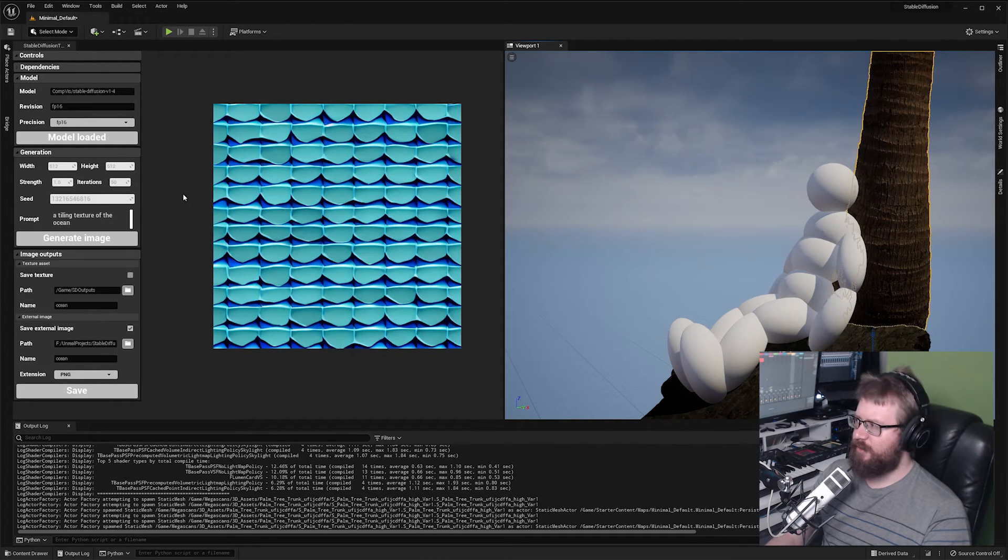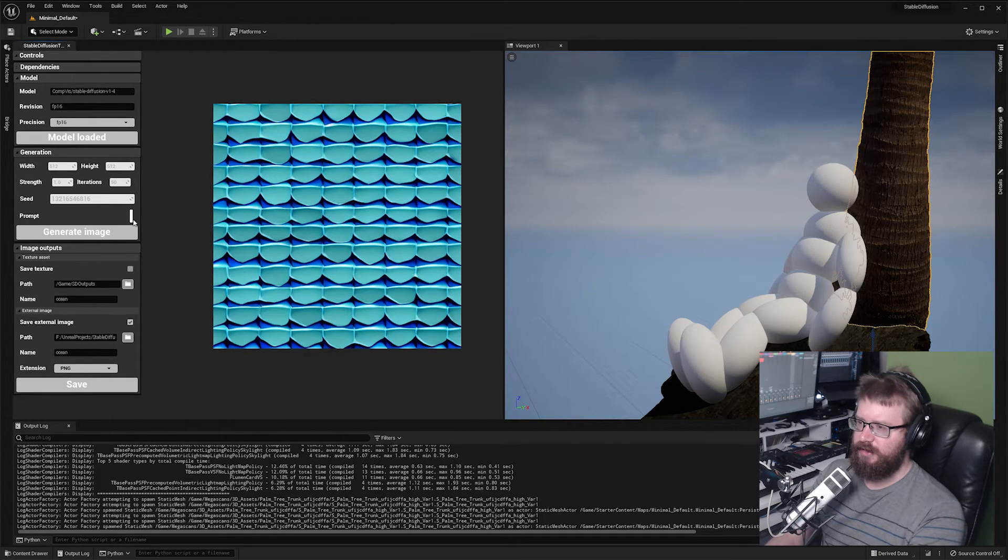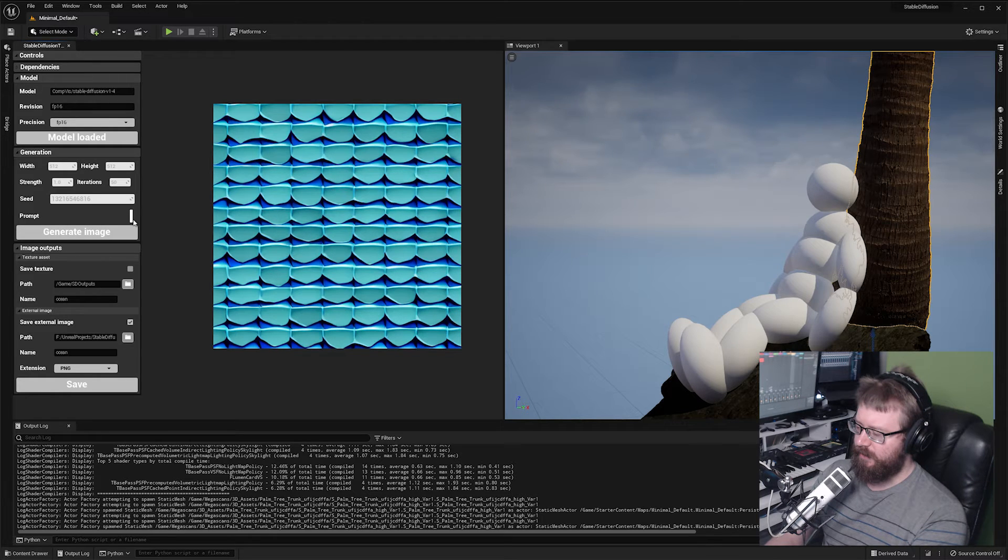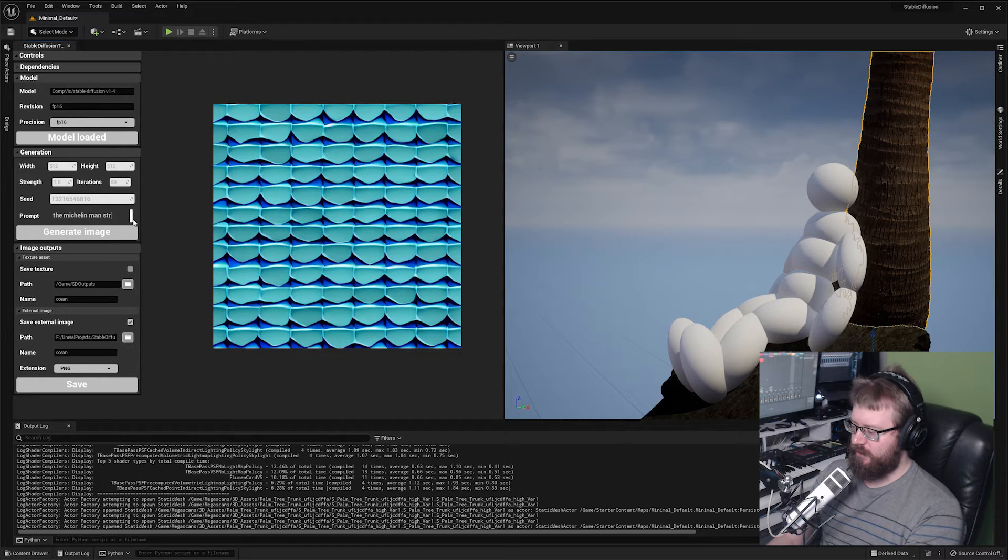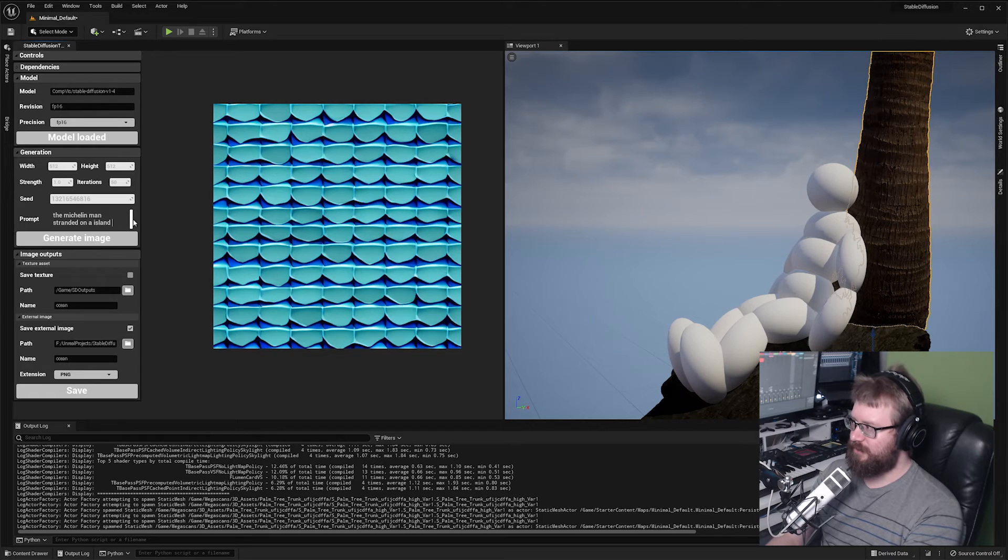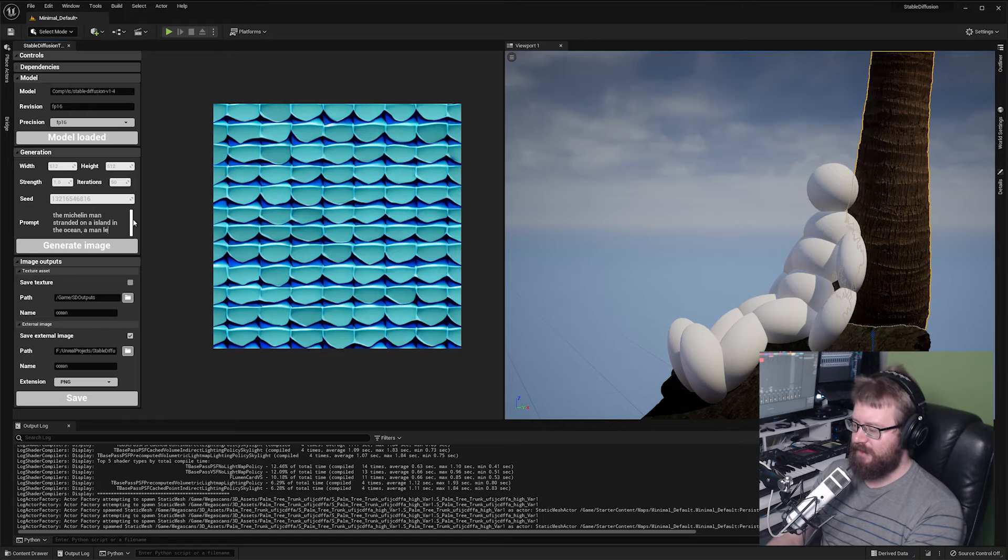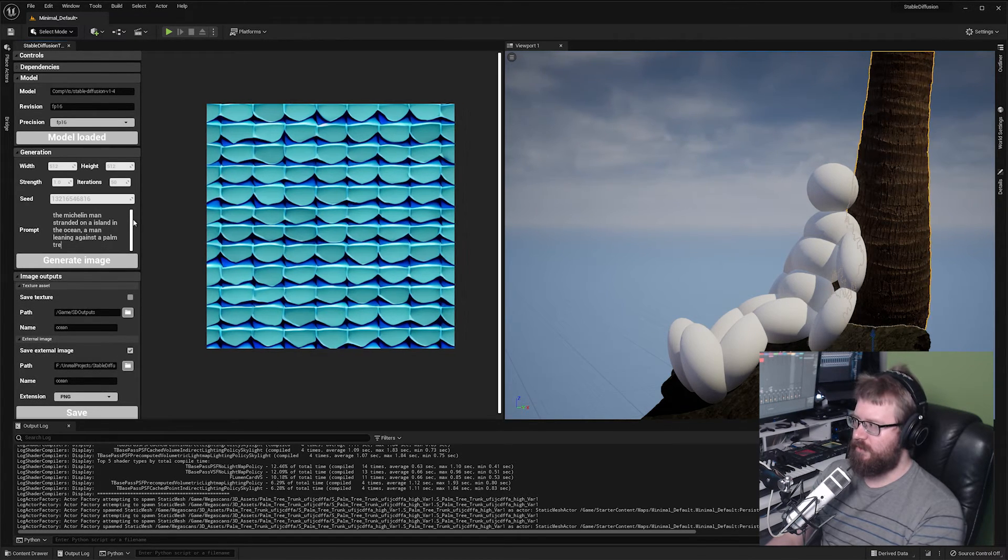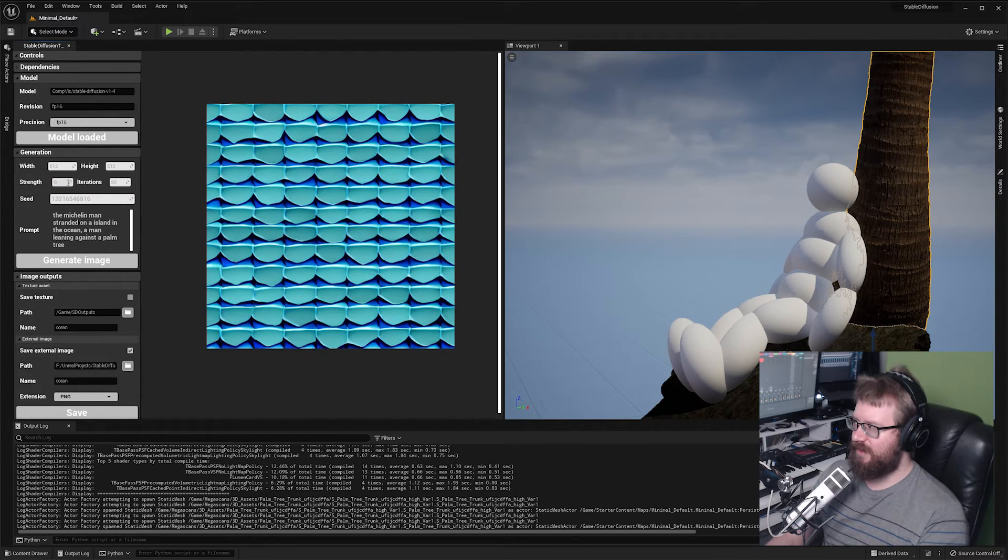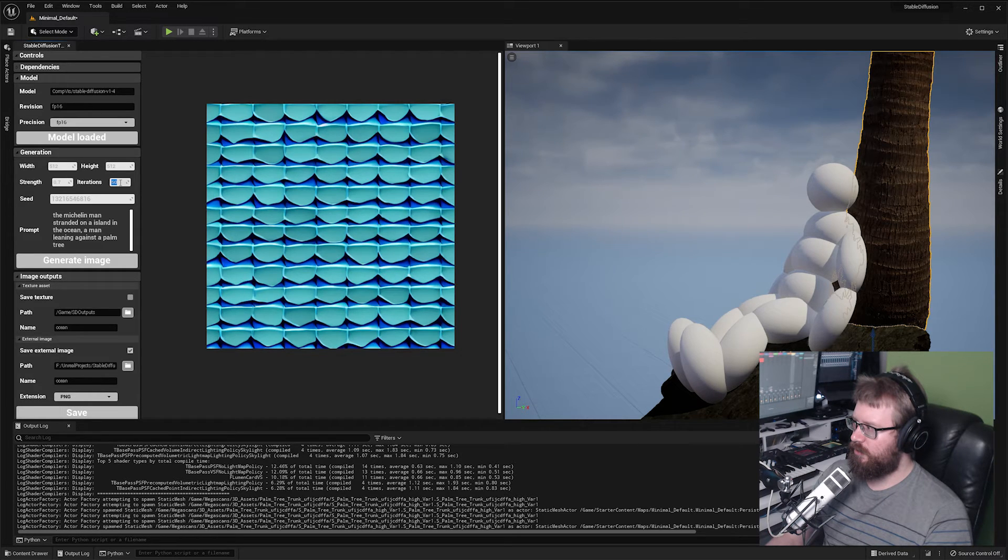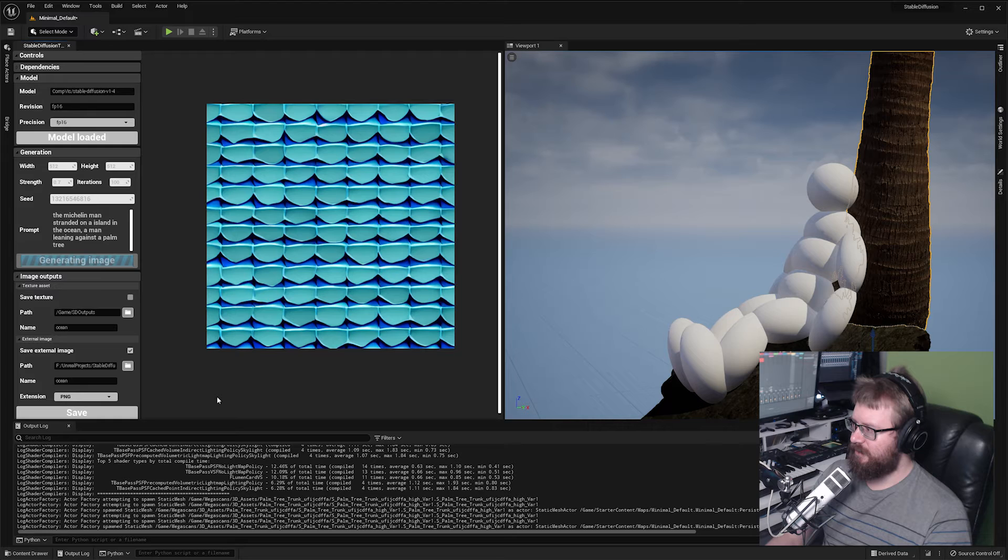Let's see if we can create a prompt that is going to incorporate this. The Michelin man stranded on an island in the ocean. A man leaning against a palm tree. Let's see if that gives it enough to work with. Let's bring the strength down a bit so it's more informed by the viewport. I'll pop up the iterations and let's see what we get.